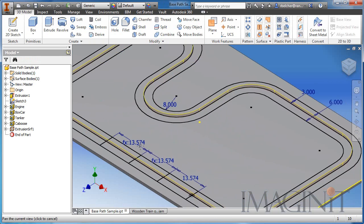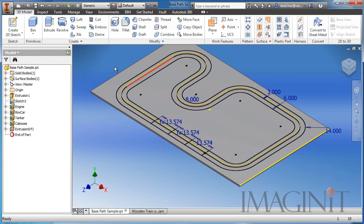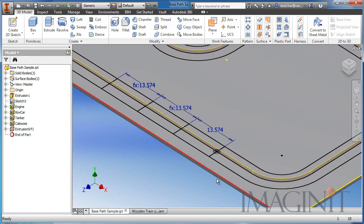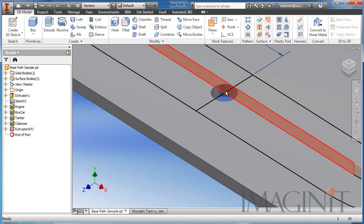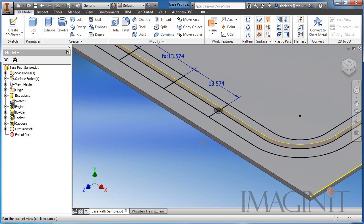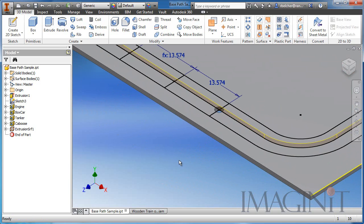Let's talk about what you see on the screen. I've got a simple part — a piece of plate — and I've got my path laid out. I've offset the railroad tracks on either side of the main path that's right in the middle. Then I've drilled a hole onto a point, and I'm going to pattern this hole along the path.